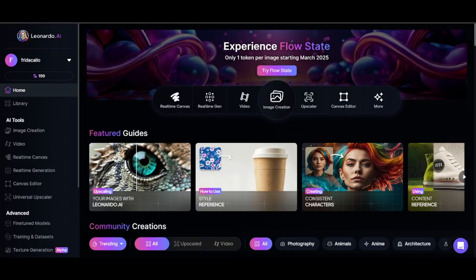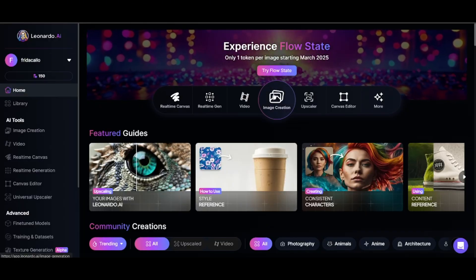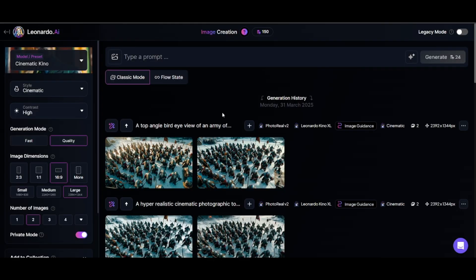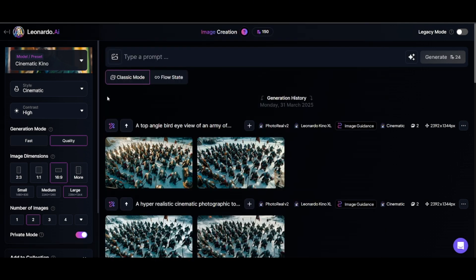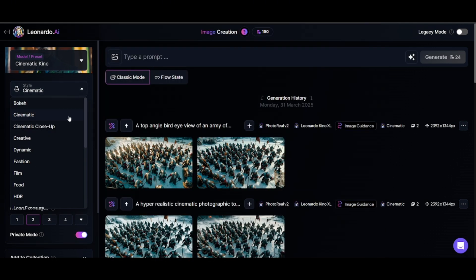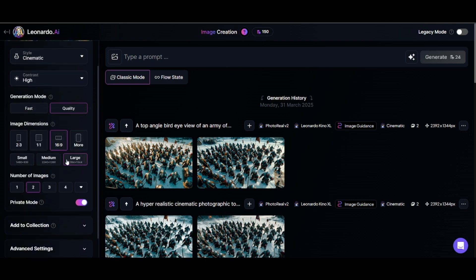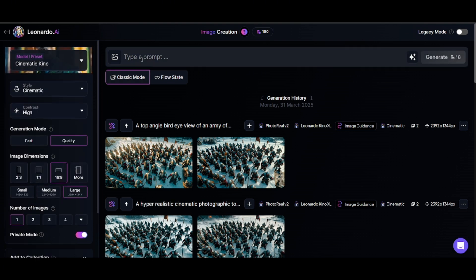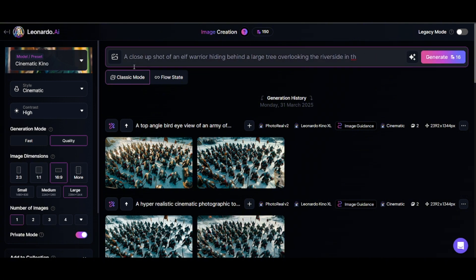To begin, head on to Leonardo AI (link below) and click on the image creation icon. Here we will be using Leonardo's cinematic Kino model. We can choose a sub model — for now, let's click on cinematic as well. Next, we type in our prompt. So let's start with something simple: an elf in the middle of a forest.